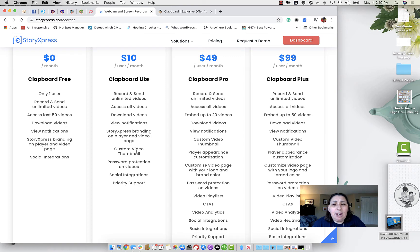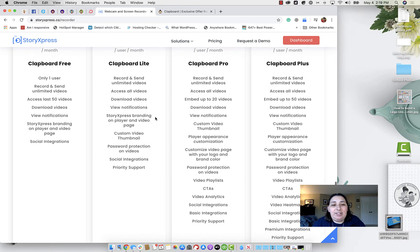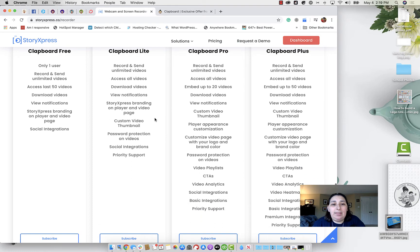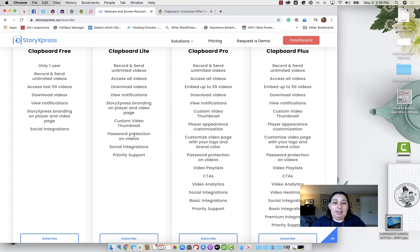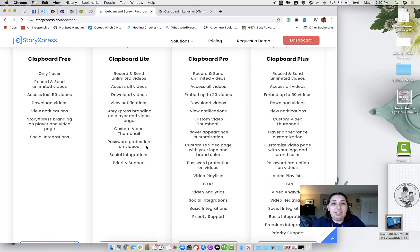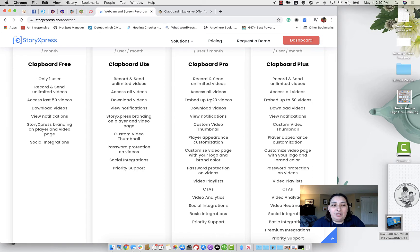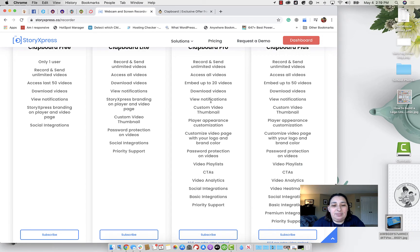As we go up in the packages, we have the Clapboard Lite, which is $10 per user per month. You do get a custom video thumbnail, you can password protect your videos, you get social integrations and support. And just about the same, you have access to all your videos, you don't have just access to the last 50.